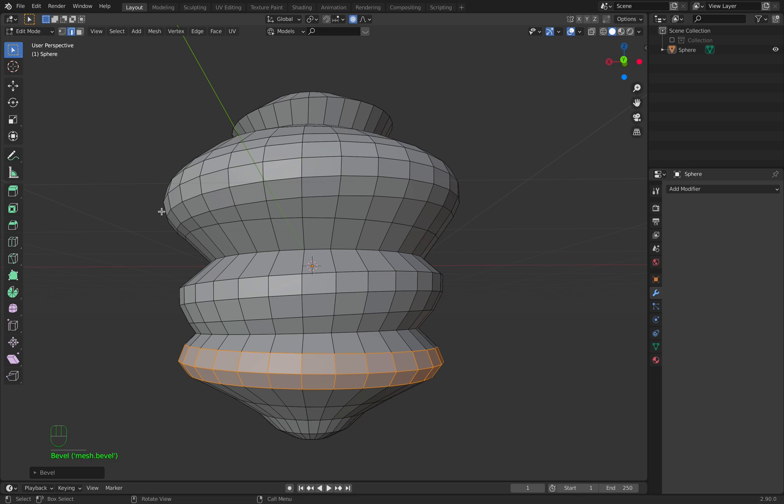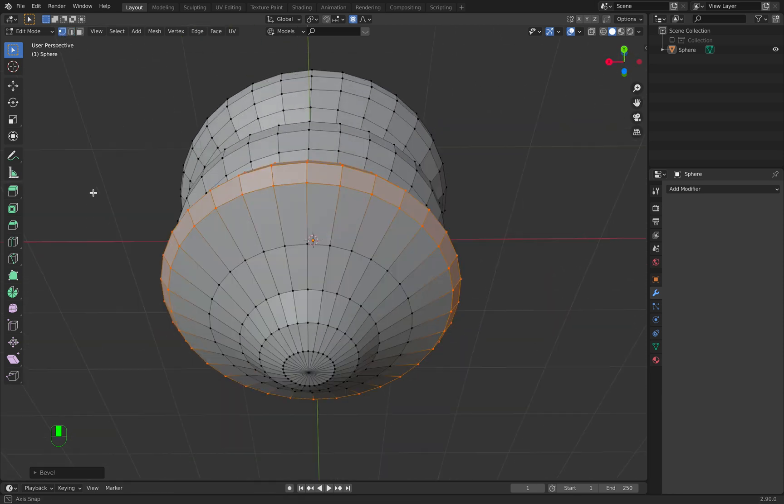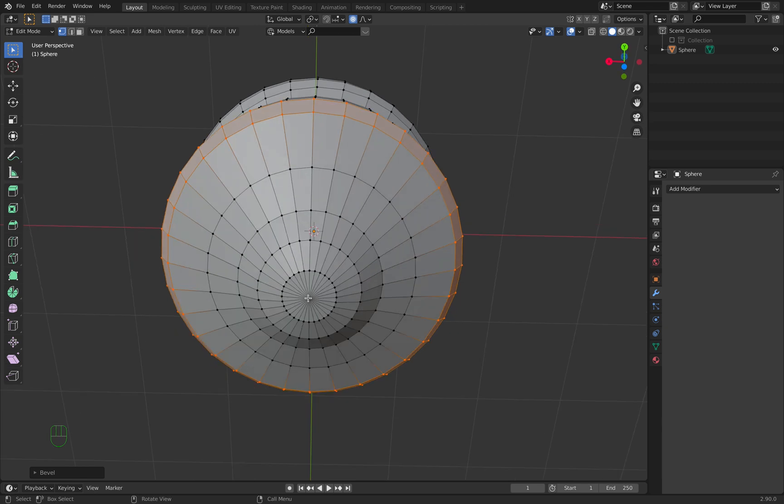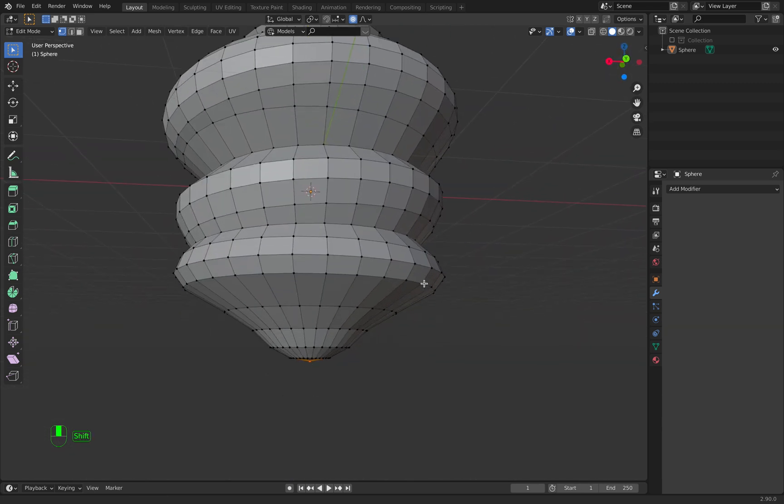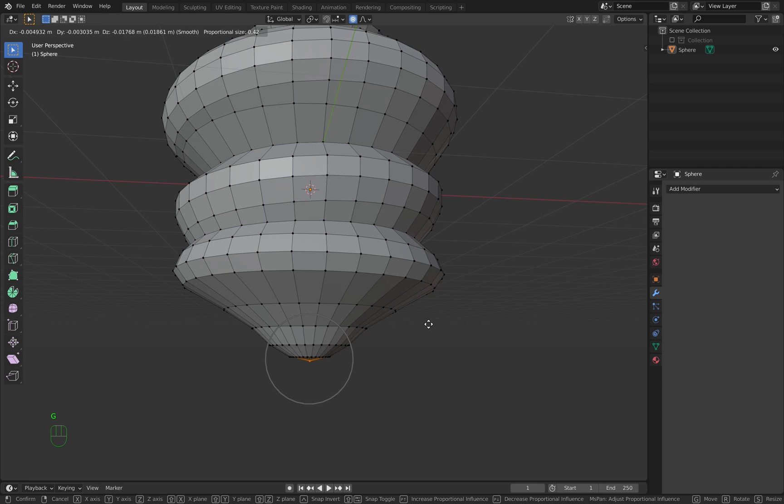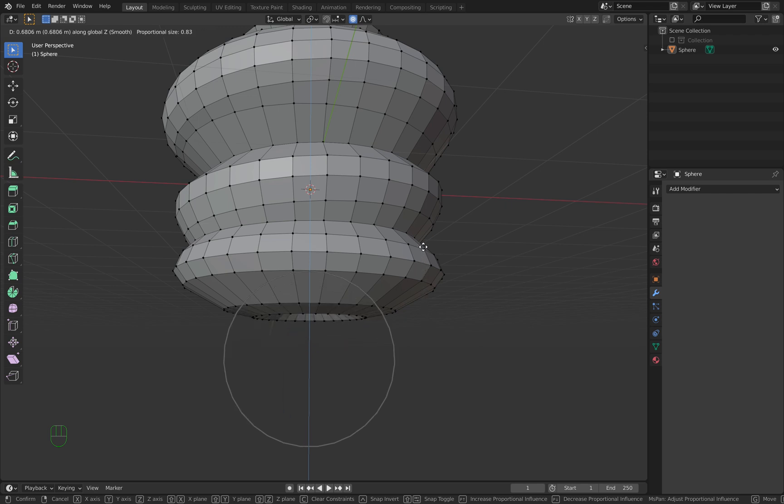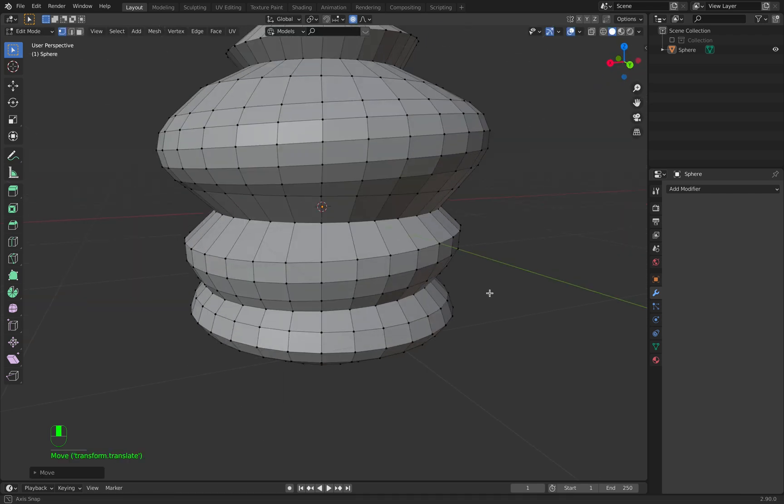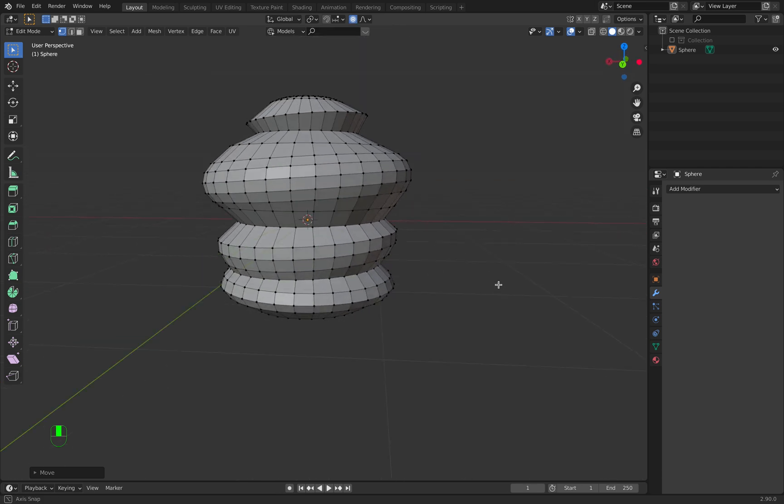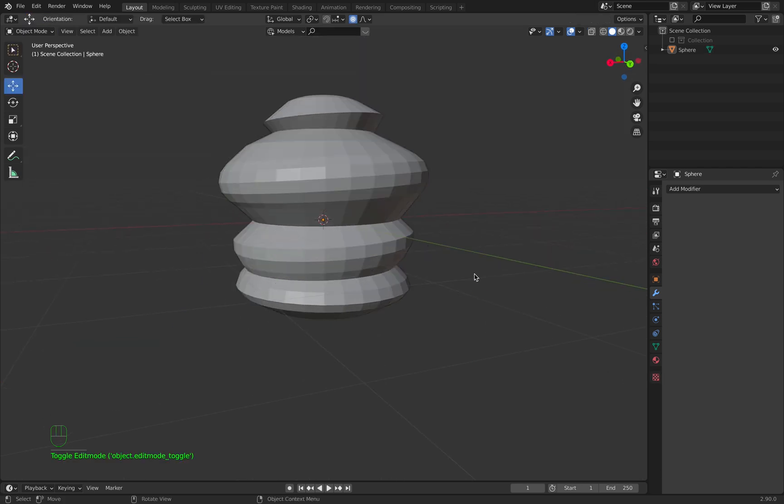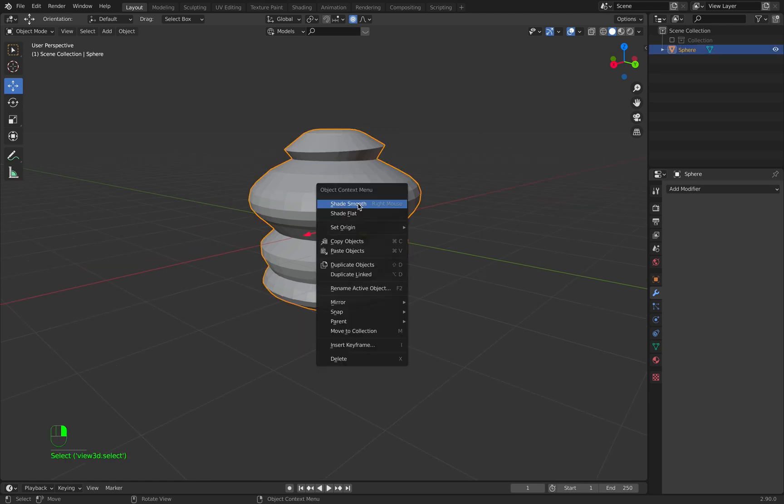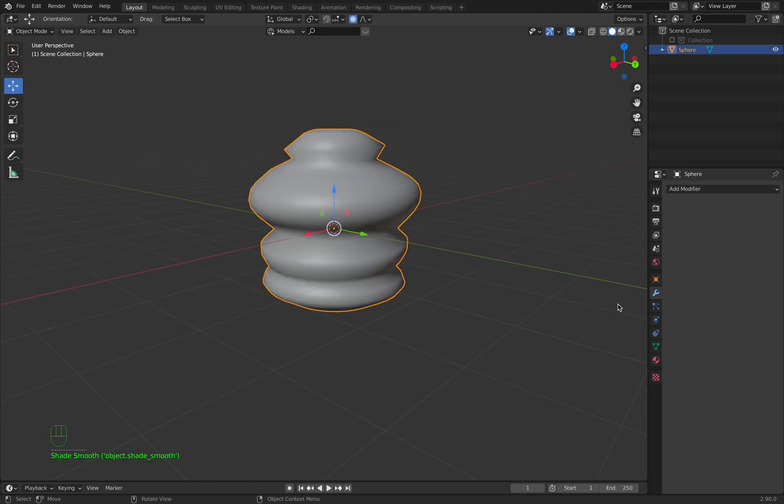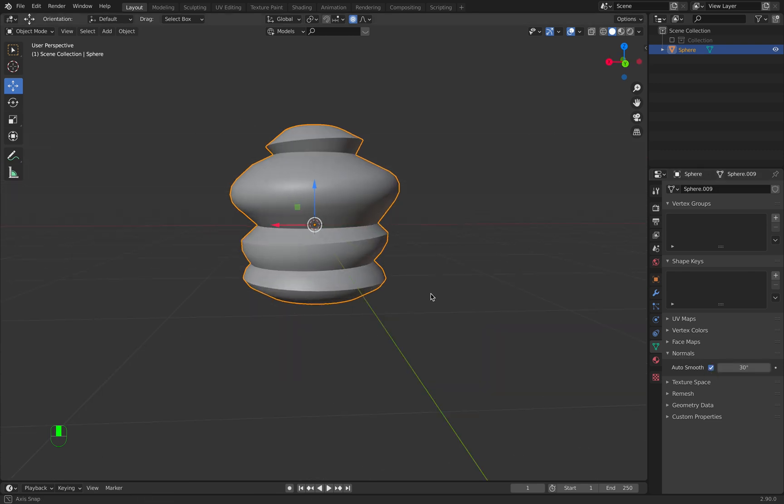Now I want to go to vertex select. Select this one down here, press G on my keyboard, make the circle a little bit bigger, and now I press Z and push it inwards. This is looking really good for me. We can go back to object mode, select it and shade smooth. Now I go to this section, auto smooth.